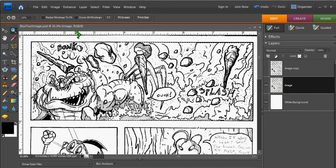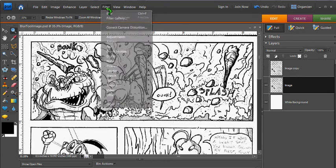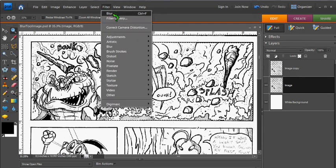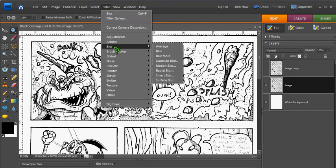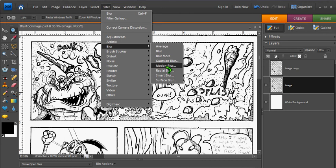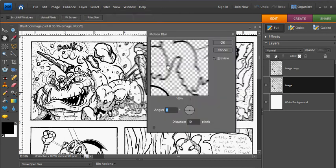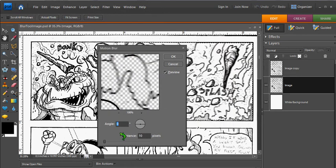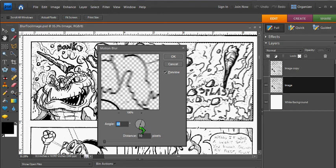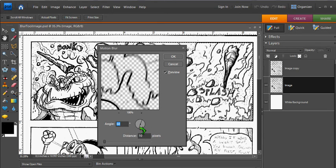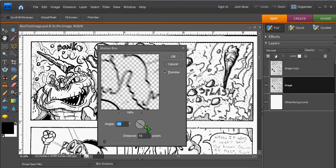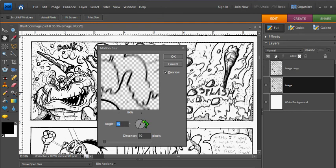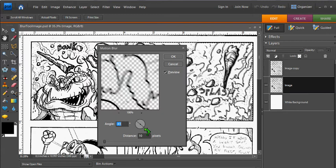So to apply the filter, go up to Filter and go down to Blur. And let's select Motion Blur. And then you'll get this little box here which shows you, you can select your angle of the blur. And you can see it's previewing it over here. And you can just try out and see what looks good.